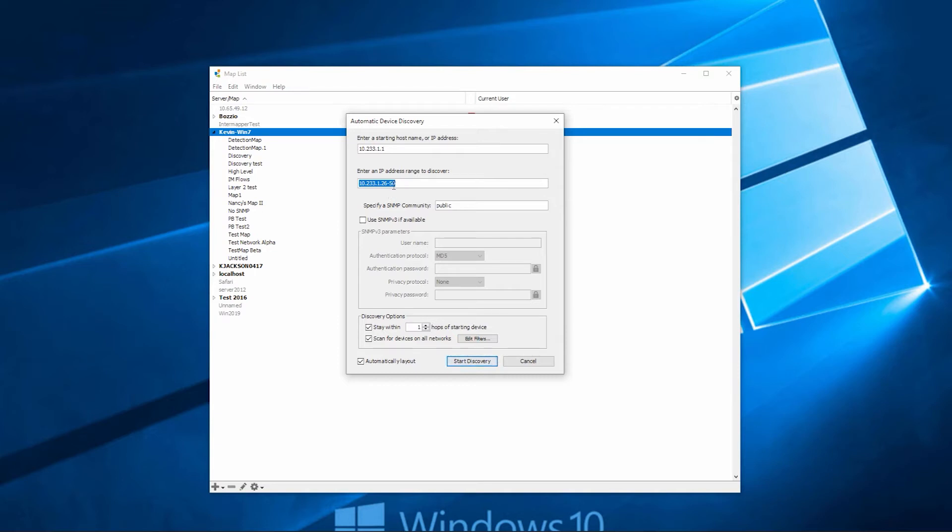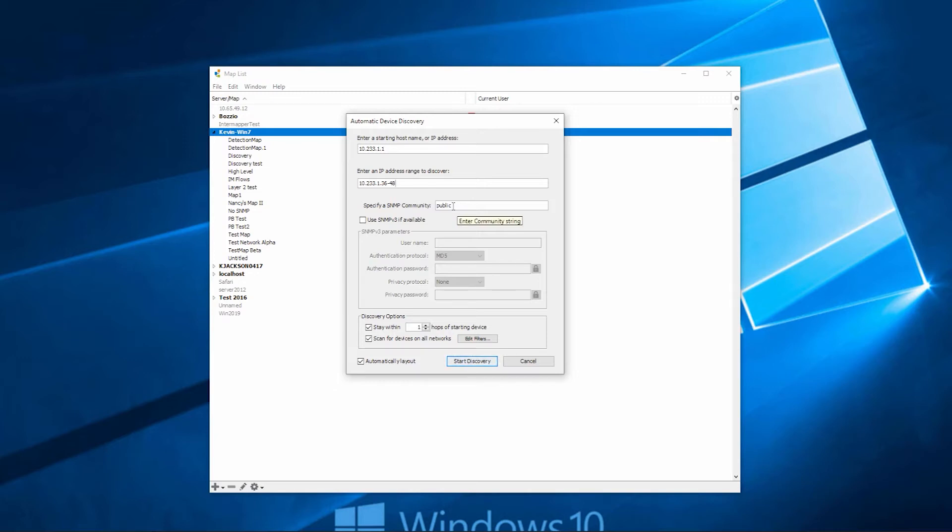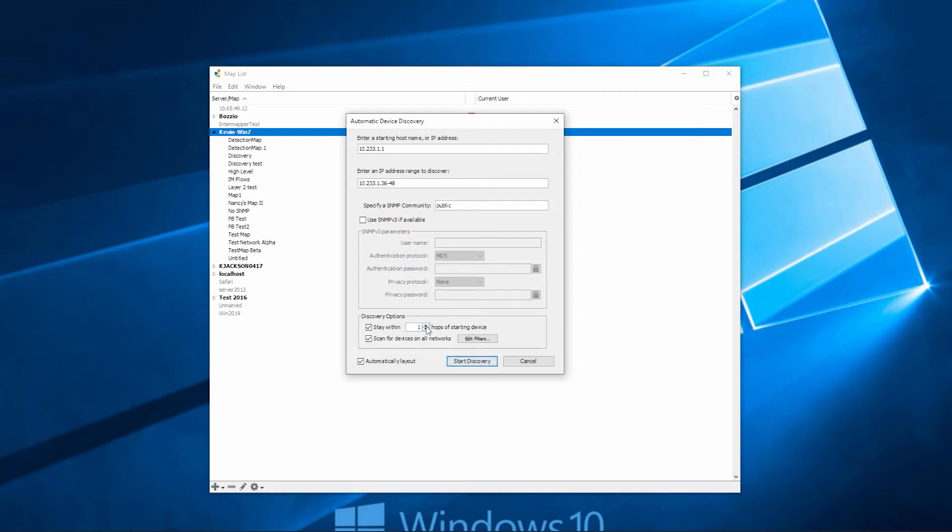Let's go ahead and do a range of IPs. We'll do 36 to 48. You can also enter your SNMP address here. We can only do a single SNMP community string at a time. If you're using SNMP v3, you can also enter that information here as well. If you have an idea of how many hops you want the scan to stop at, you can enter that as well. But by default, we use one.